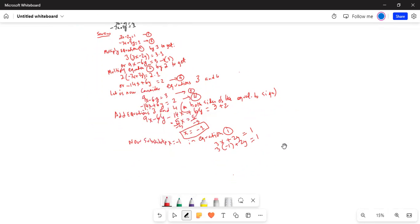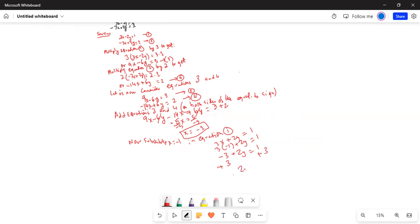We have 3 times minus 1 is minus 3 minus 2y equal to 1. Add 3 on both sides, so I get 2y equal to 1 plus 3 equal to 4. Now divide by 2 on both sides. Y is equal to 2.